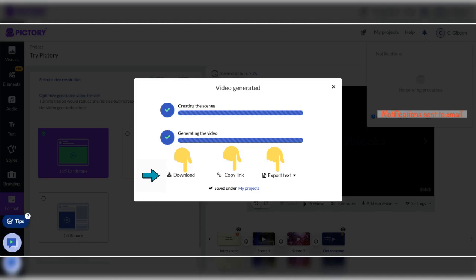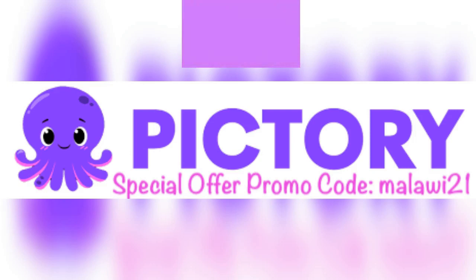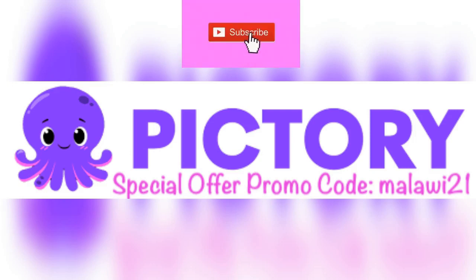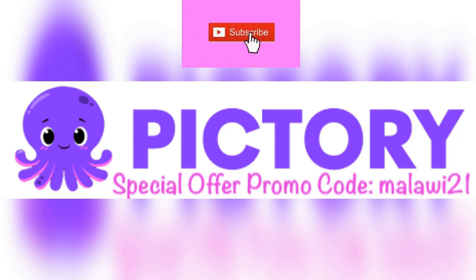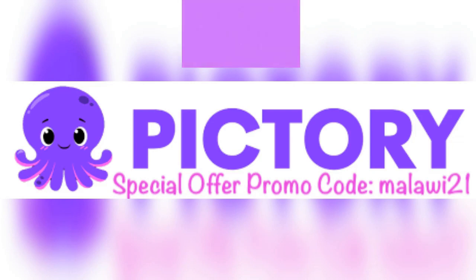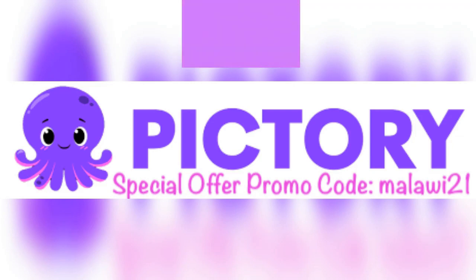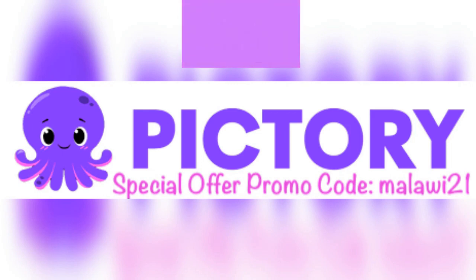Now that your video has generated you can download it, copy the link, and or export the text. Experience the power of Pictory.ai now. Try it free. Remember to use my special offer promo code, MALAWI21 if this video was helpful, it would be great if you liked, subscribed, and comment. Thanks for watching.